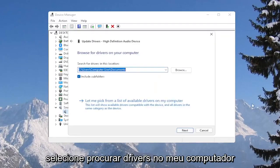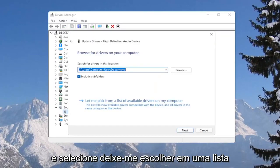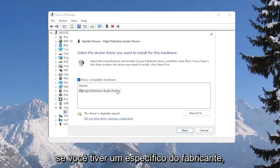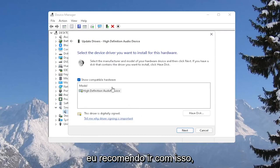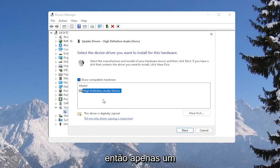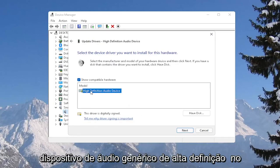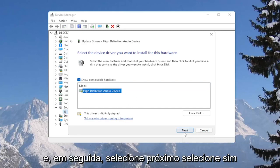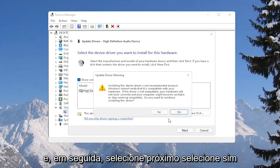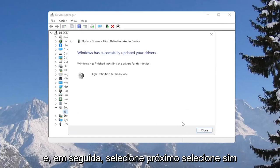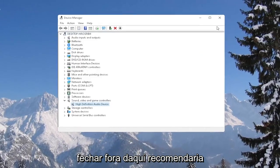Select browse my computer for drivers, and then select let me pick from a list of available drivers on my computer. If you have a manufacturer-specific one, I recommend going with that. Otherwise, select the only option in here. So just a generic high-definition audio device in our case. And then select next. Select yes. Close out of here.